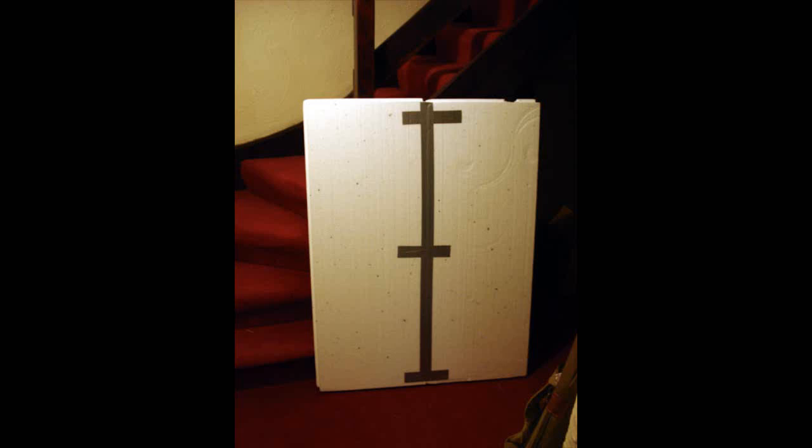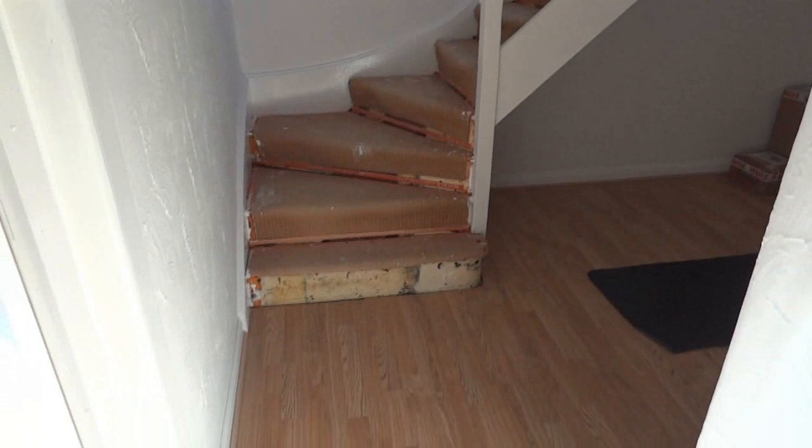So here is a before picture of my downstairs hallway and stairs. Forgive the foreground picture of a piece of polystyrene—that was from a previous project. It's the only picture I have. Basically you can see I had dark red carpets, a lot of dark wood, and it was generally very dark.